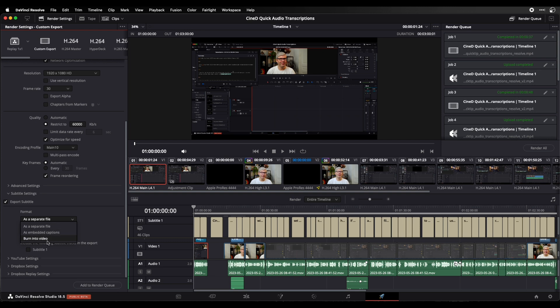Okay, so remember to activate the export of the subtitles here. This will make your process much quicker. Stay tuned for more quick tips on DaVinci Resolve here on CineD.com. Bye!